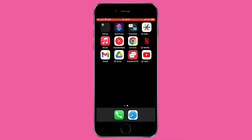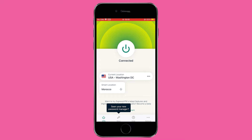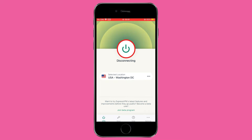Disconnecting is also a straightforward process. If you're already connected but the application is closed, tap on the app icon to open ExpressVPN. Once the app is open, click on the Disconnect button. Your VPN connection should now be terminated.